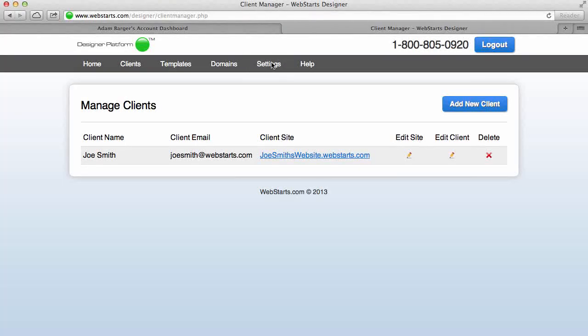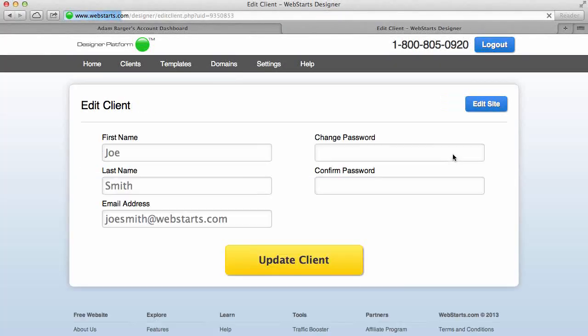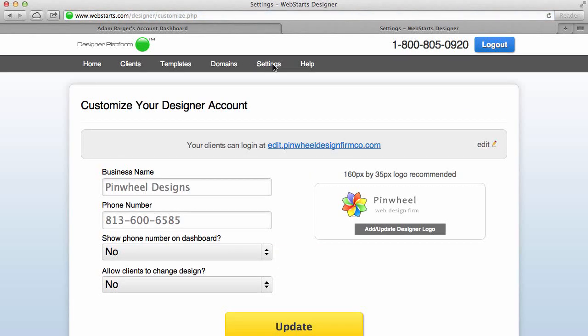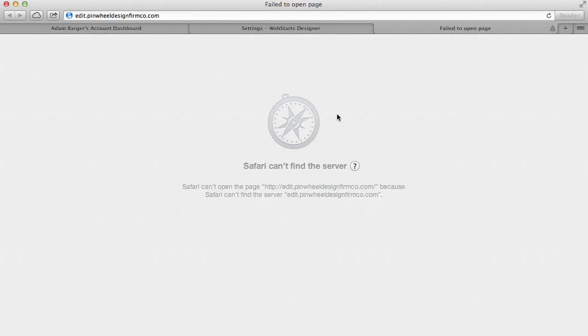Okay, and then just a reminder, if I ever want to change any of the client information I can click on Edit Client. If I ever want to change any of the information that has to do with my business, for example if I want to display my phone number on this link, I can do that at any time.